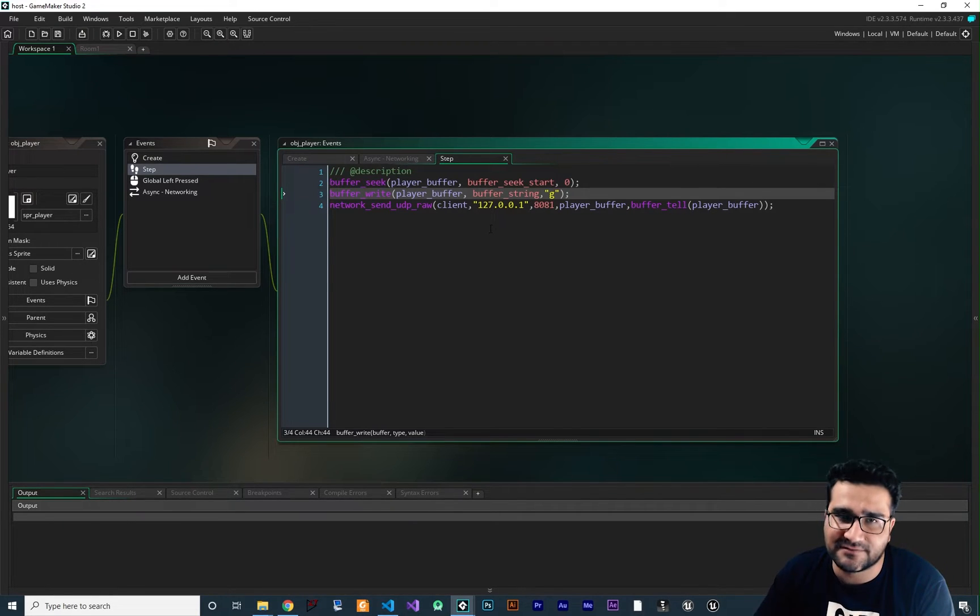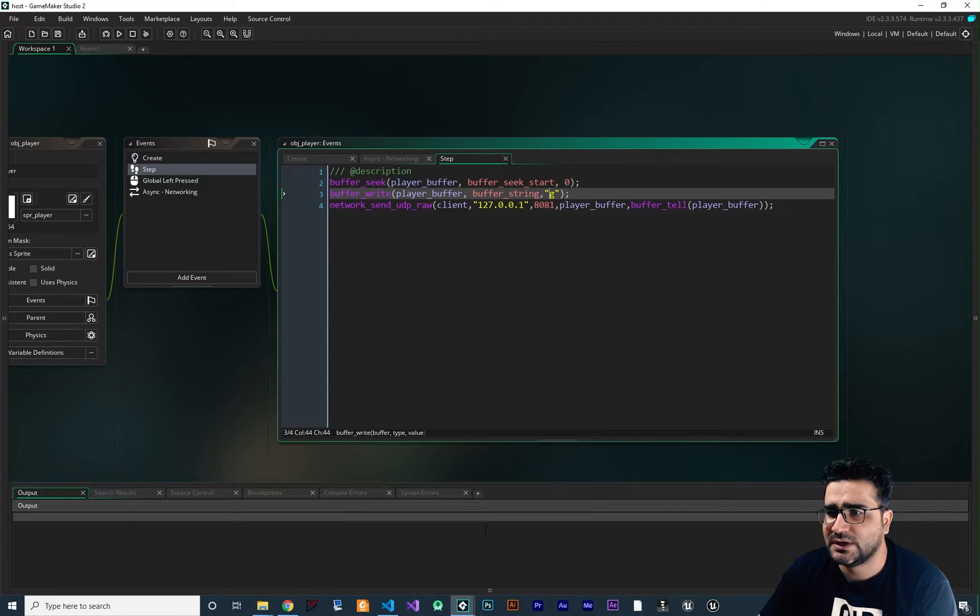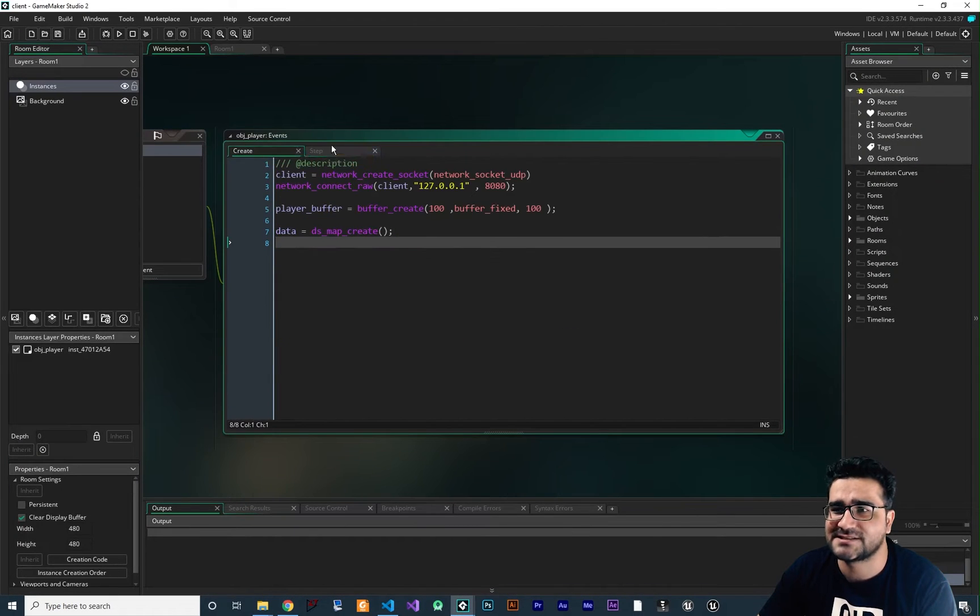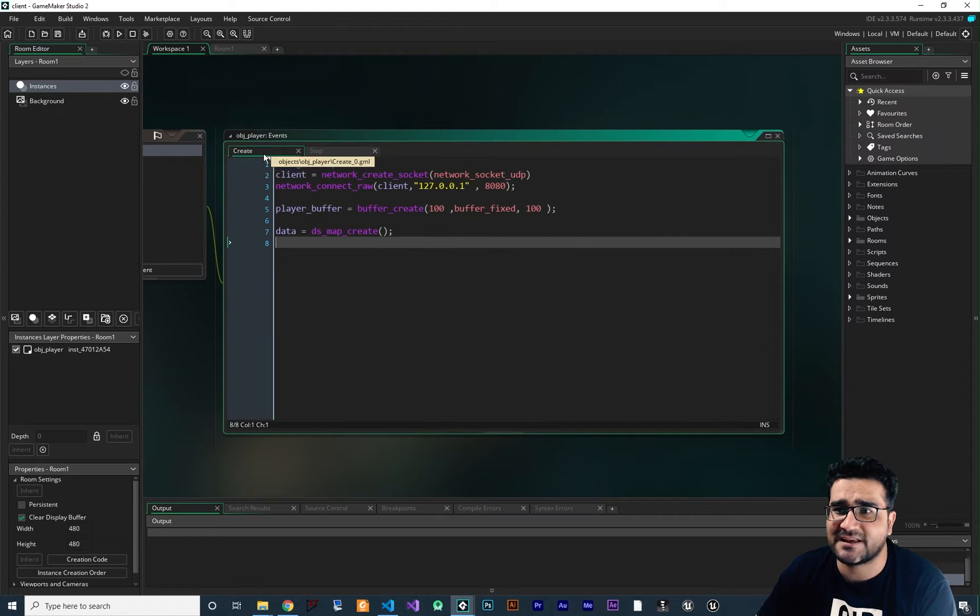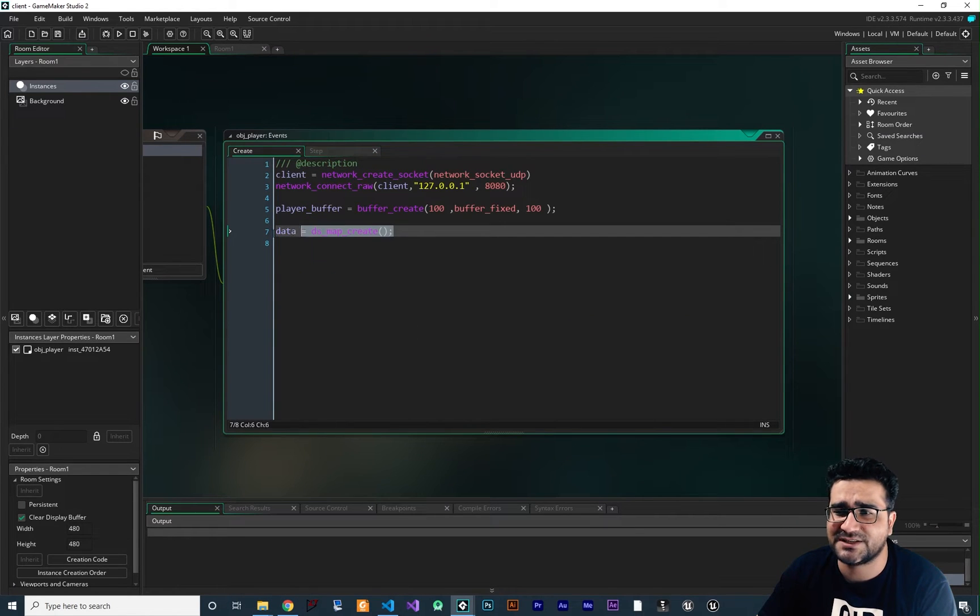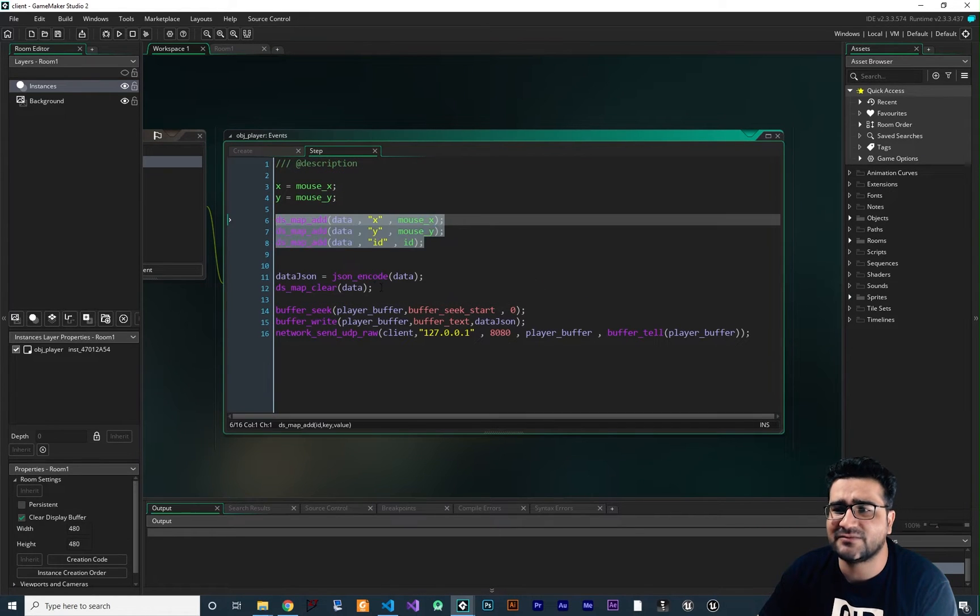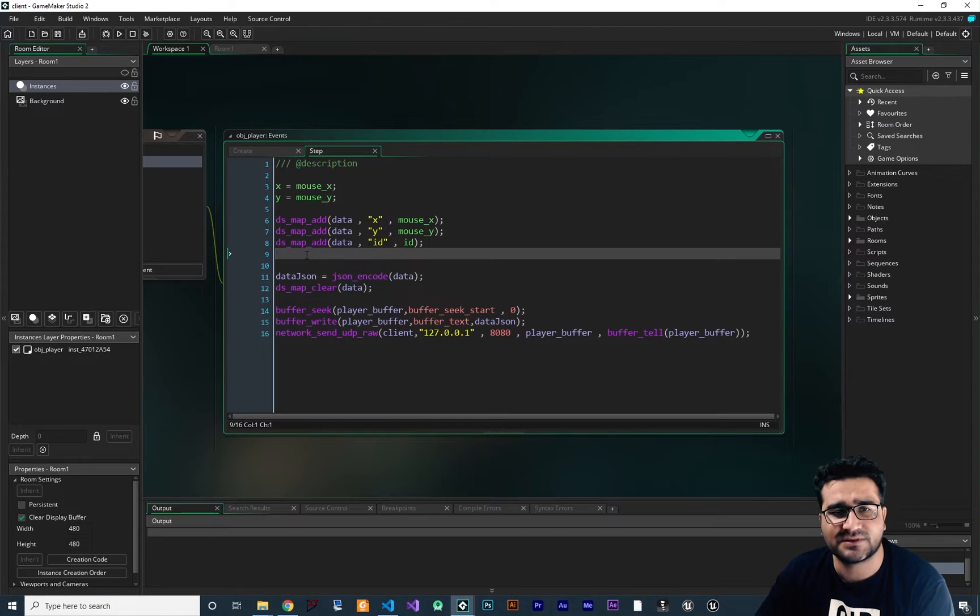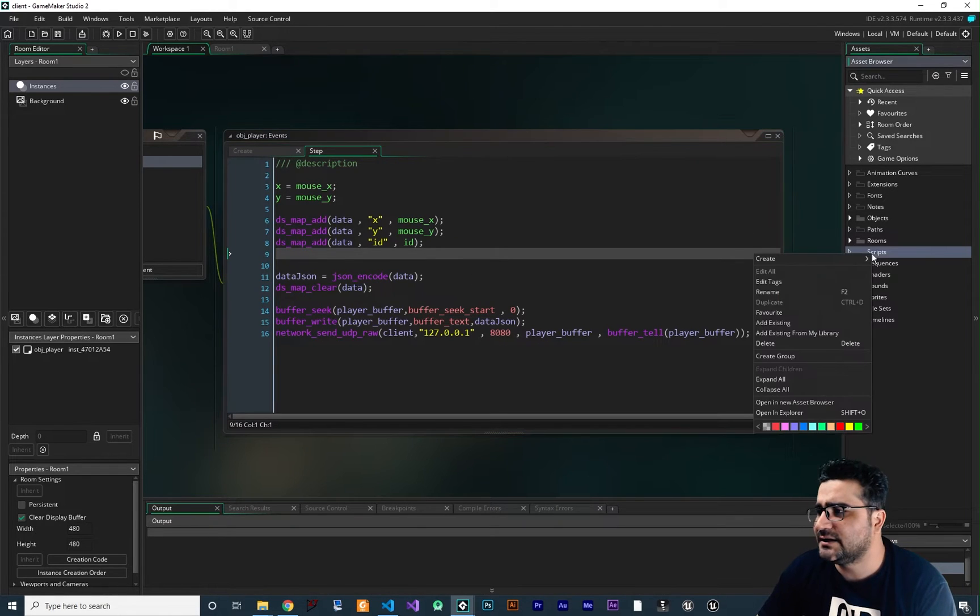First of all, I want to create a function for sending data. And let me show you in client, we send a JSON. But to be precise, we send a map. So we create a map, add value to it, and we convert it to JSON. So first of all, let's just create a function for sending a map.